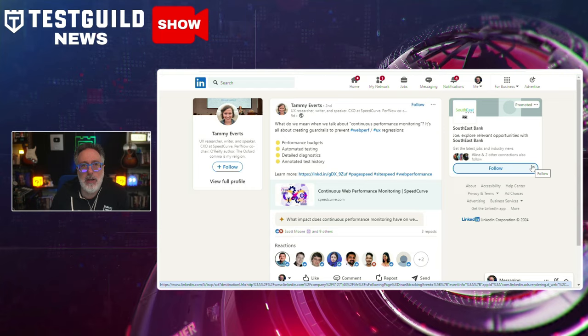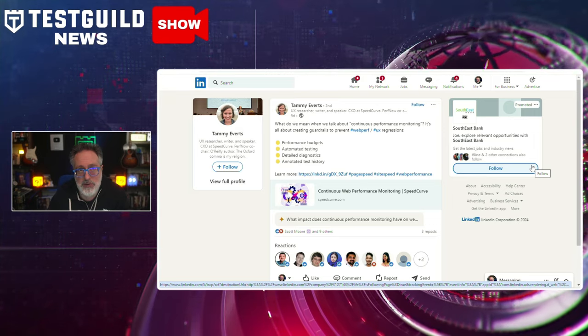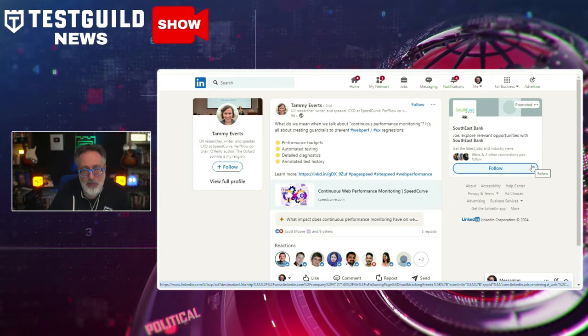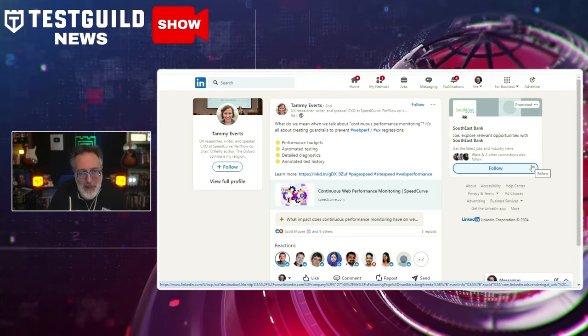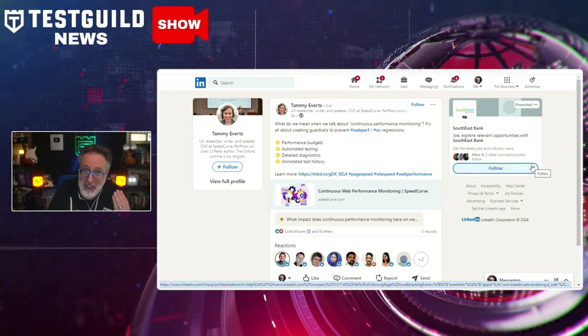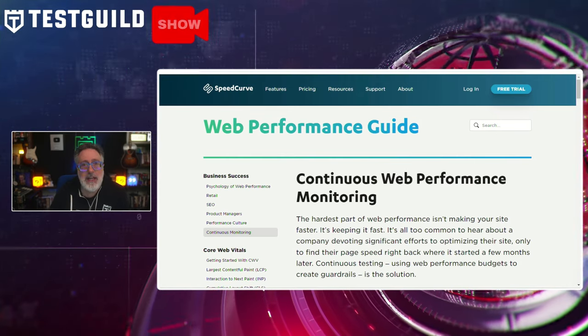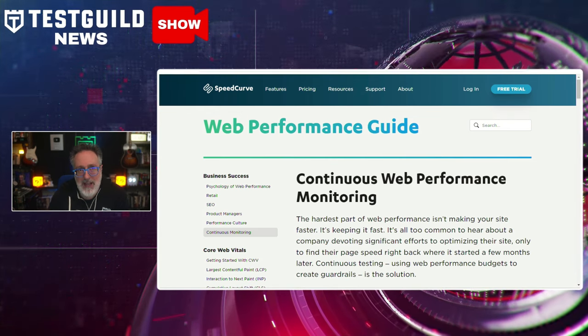Since I love performance testing, this next article covers how to use continuous web performance monitoring and why it's so important. Tammy highlights how modern tools like Speedcurve can offer real-time insights into website performance, enabling businesses to make timely improvements. She stresses that ongoing monitoring is crucial for maintaining optimal user experiences, which directly impact customer satisfaction and conversion rates. The article goes into detail on how continuous web performance monitoring is essential for identifying and addressing performance issues, and how testing should integrate real-time monitoring tools.